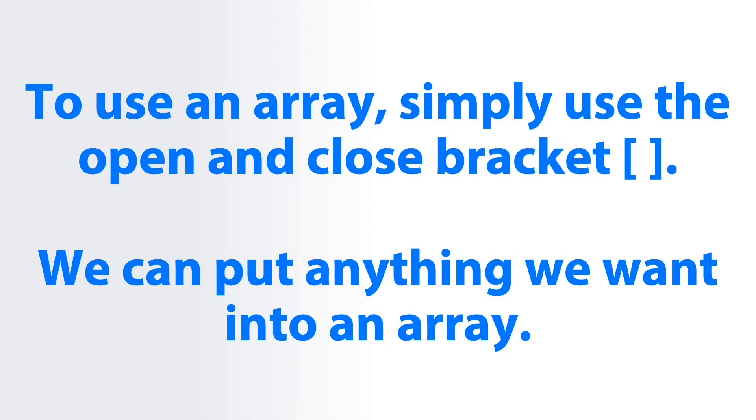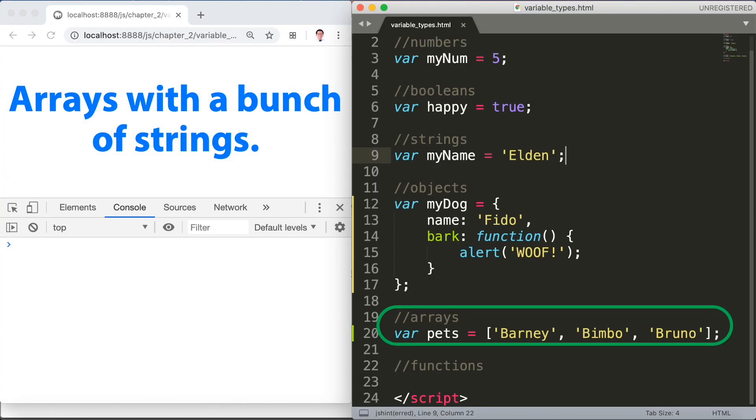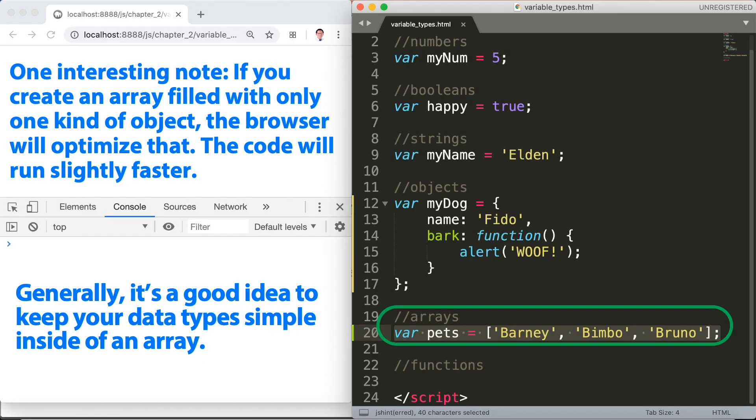One interesting note, if you create an array filled with only one kind of object, the browser will optimize that. The code will run slightly faster. Generally it's a good idea to keep your data type simple inside of an array. We'll learn more about arrays in the upcoming lesson. Let's save sublime text and refresh the browser and run console.